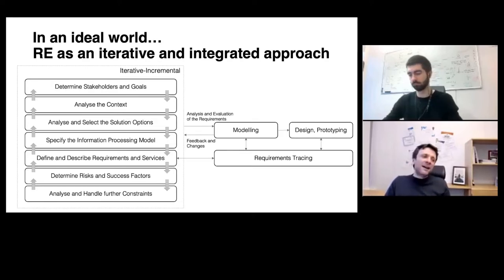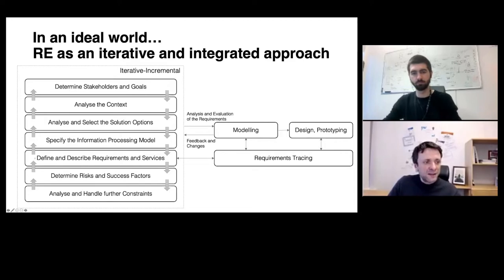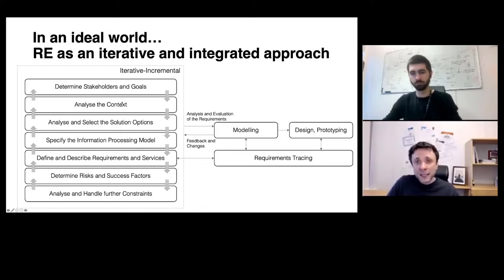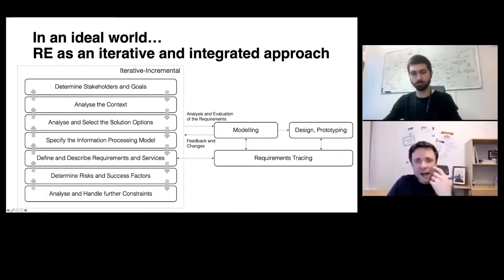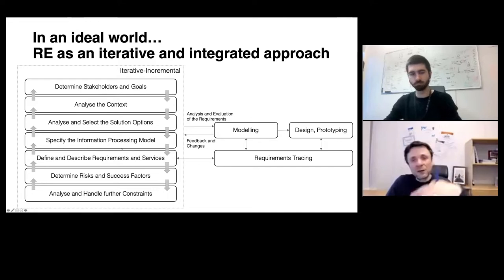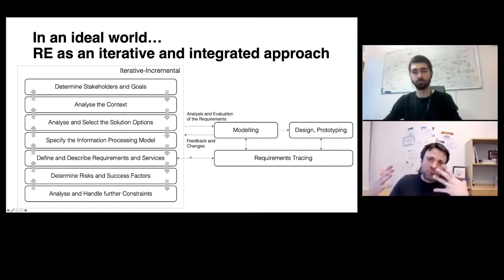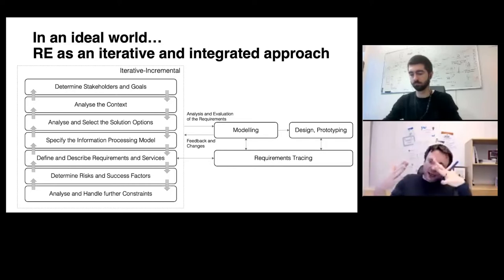Requirements engineering, in an ideal world, is always iterative and integrated. Iterative means a continuous back and forth between the problem space and the solution space: identifying stakeholders, eliciting goals, analyzing the operational context, exploring solution ideas, specifying information processing models, and defining functional and non-functional requirements. Every problem statement narrows the space for potential solutions, and every design decision narrows the space for further requirements.